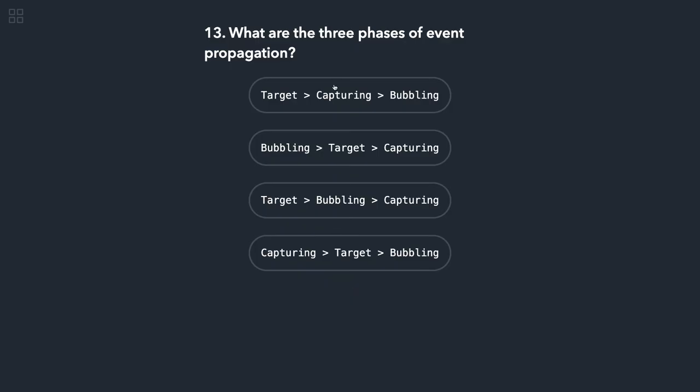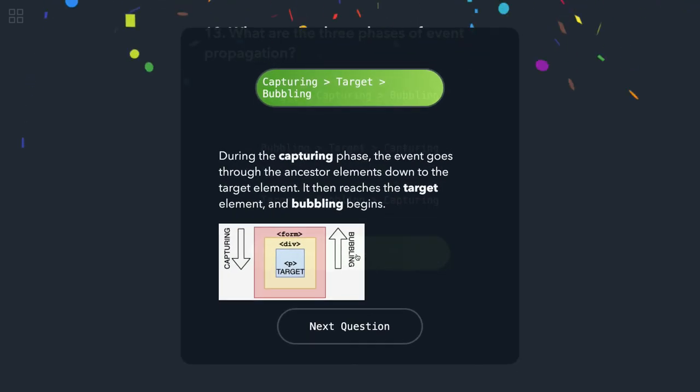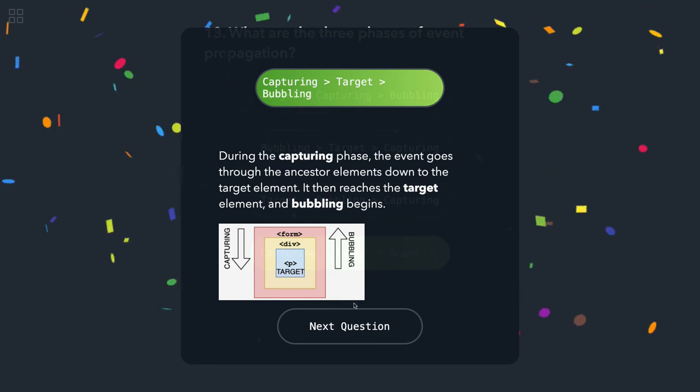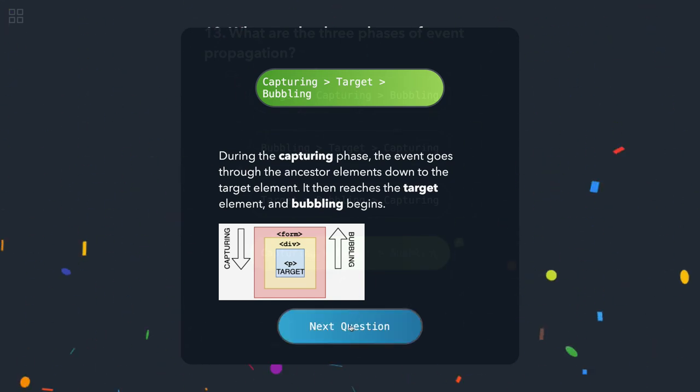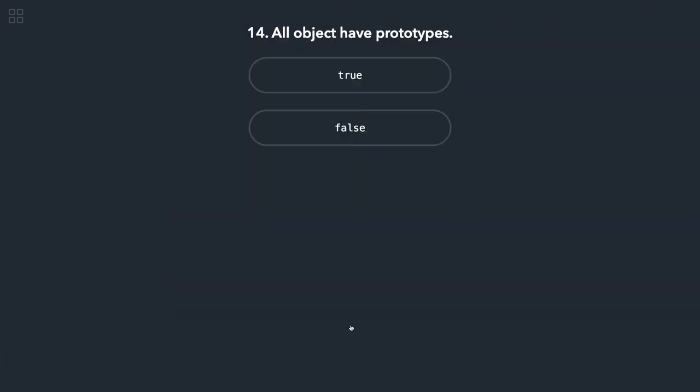Okay, what are the three phases of event propagation? It's like capturing, target, and bubbling. This is how it works from top to bottom, then bottom to top. Event capturing phase. All objects have a prototype? That's not true. You can have Object.create(null) that will not have a prototype.